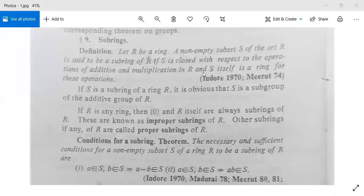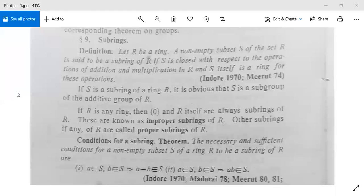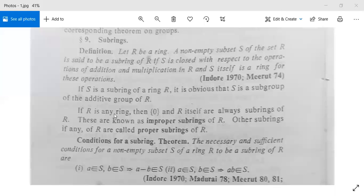S being a ring means S under addition is an abelian group, and for any three elements a, b, c: a into (b plus c) equals ab plus ac, and (b plus c) into a equals ba plus ca. If S is a subring of R, then S is a subgroup of the additive group of R. The set containing only zero and R itself are always subrings of R, called improper subrings; all other subrings are called proper subrings.